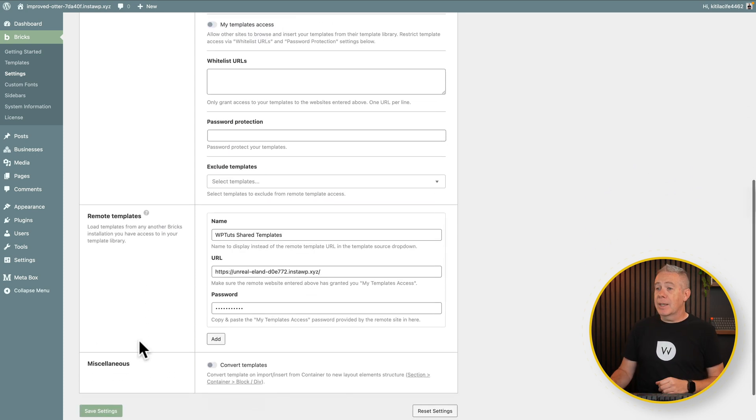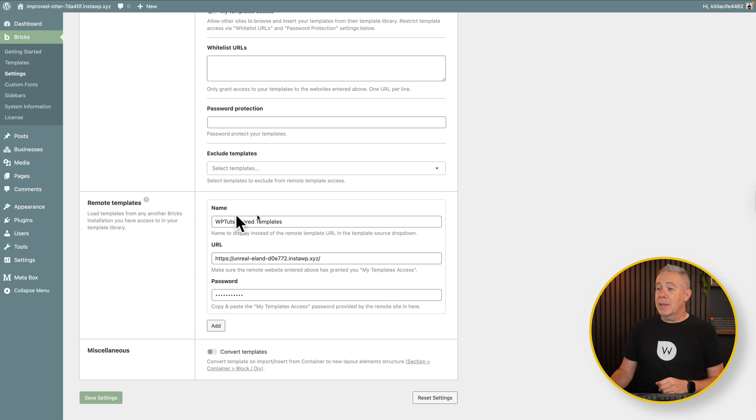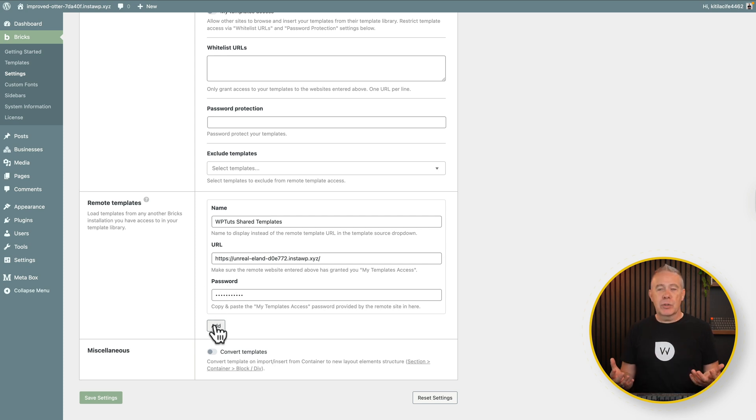We've now set everything up. If we scroll down, you can see there's our remote templates, and if you've added more in, you can simply click add, and add as many of these as you want to in here. Simple as that.